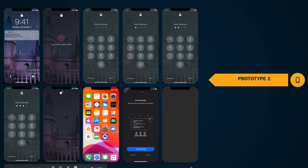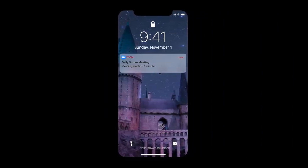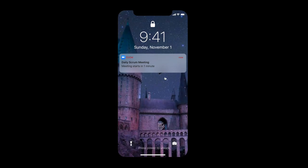Thanks, Jonah. So these are our artboards for the second prototype. I just got a notification that we have a daily scrum meeting that starts in one minute. However, my fingers cannot unlock the iPhone with the Touch ID because I just washed my hands and they're wet.